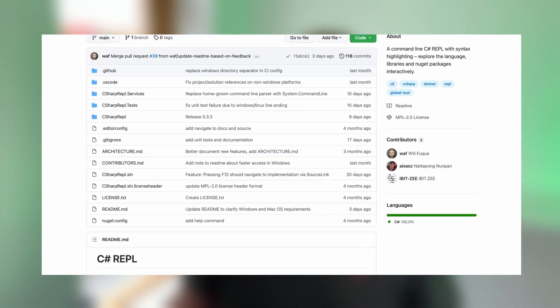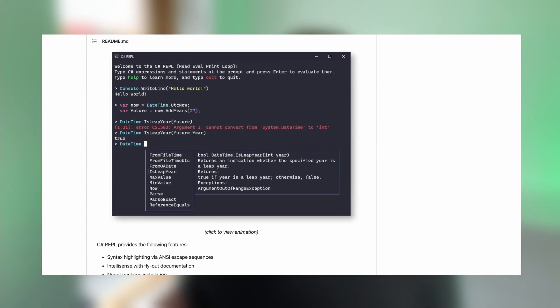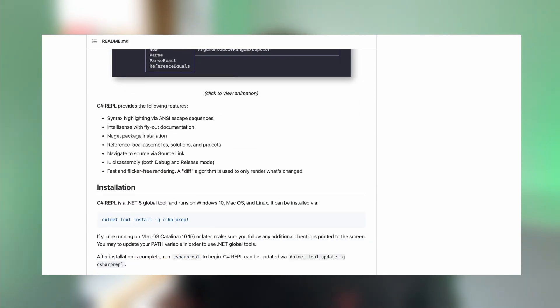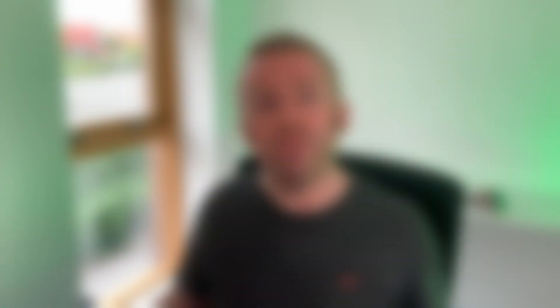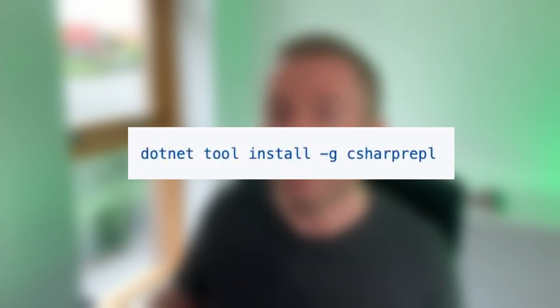Now C# REPL is a .NET 5 SDK tool, so of course you'll need the .NET 5 SDK installed. Once that's done you can run the command dotnet tool install -g for global and then C# REPL.